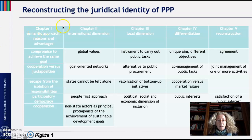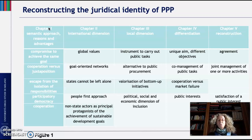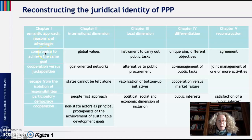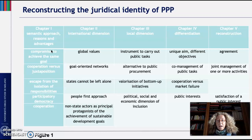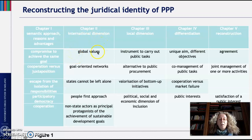Starting from a vertical exam of the contents of the map, you can see that starting from chapter 1 we gave you an idea of the semantic approach to public-private partnership, discussing reasons and advantages of PPP as an instrument frequently used both in the international and national dimension. The first content we discussed was that PPP appears to be a compromise between public and private to achieve the same goal.